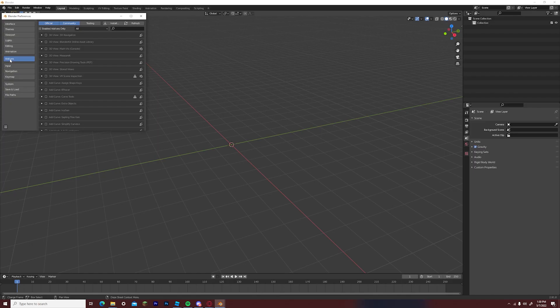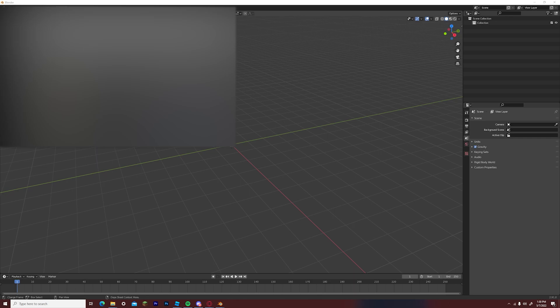Now you can go back to blender, go to edit, preferences, add-on, click install and find that file that you had just saved.